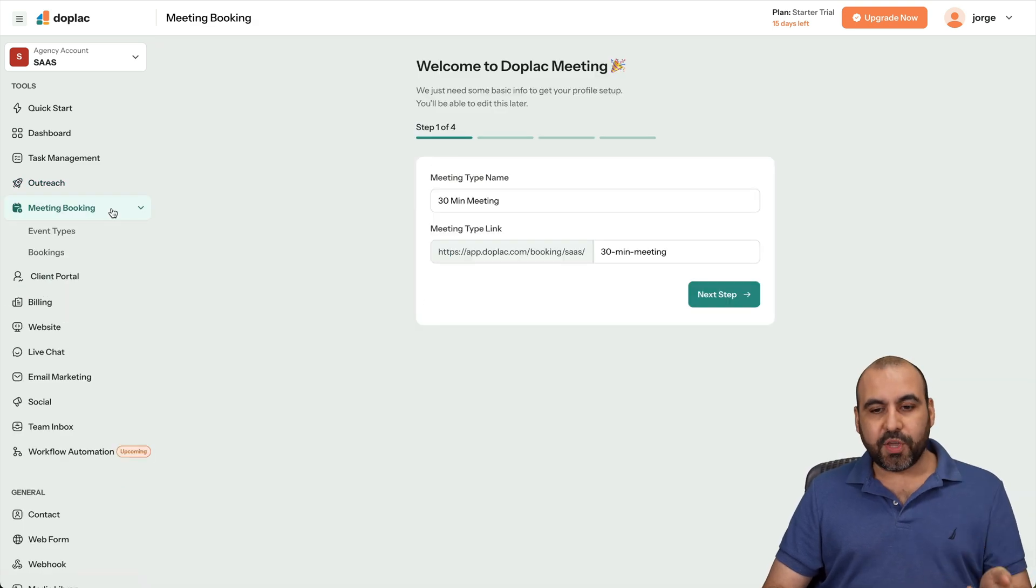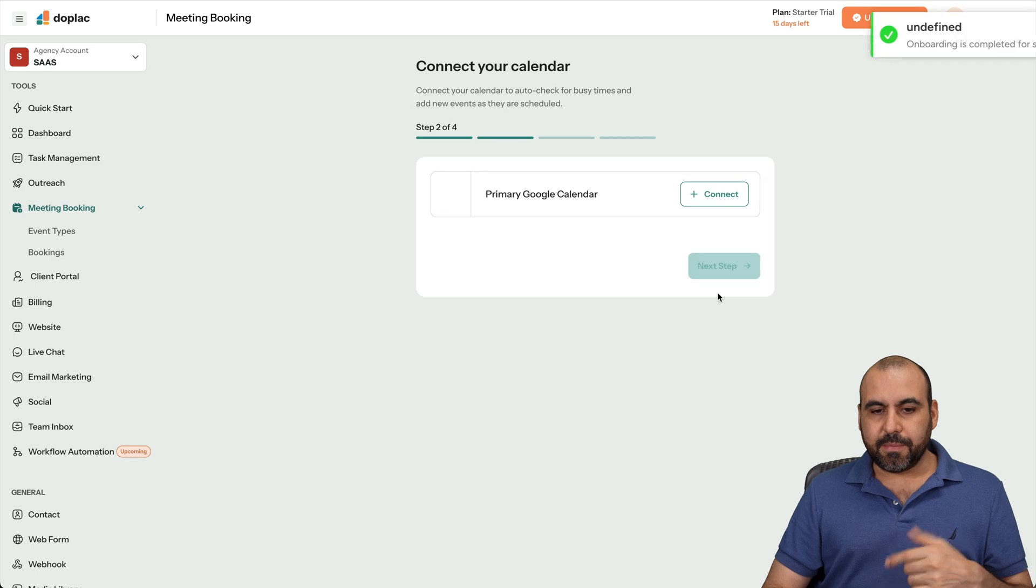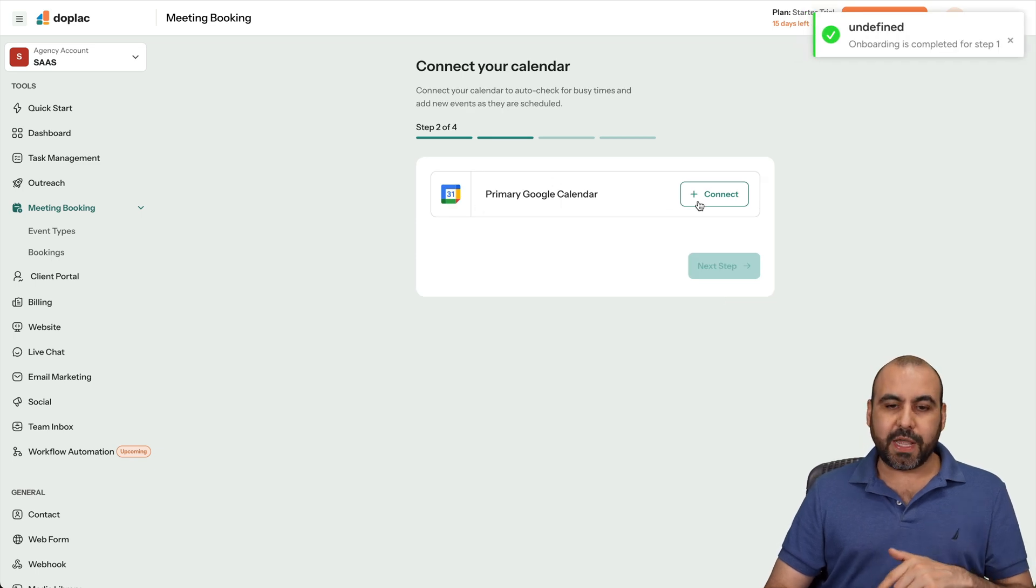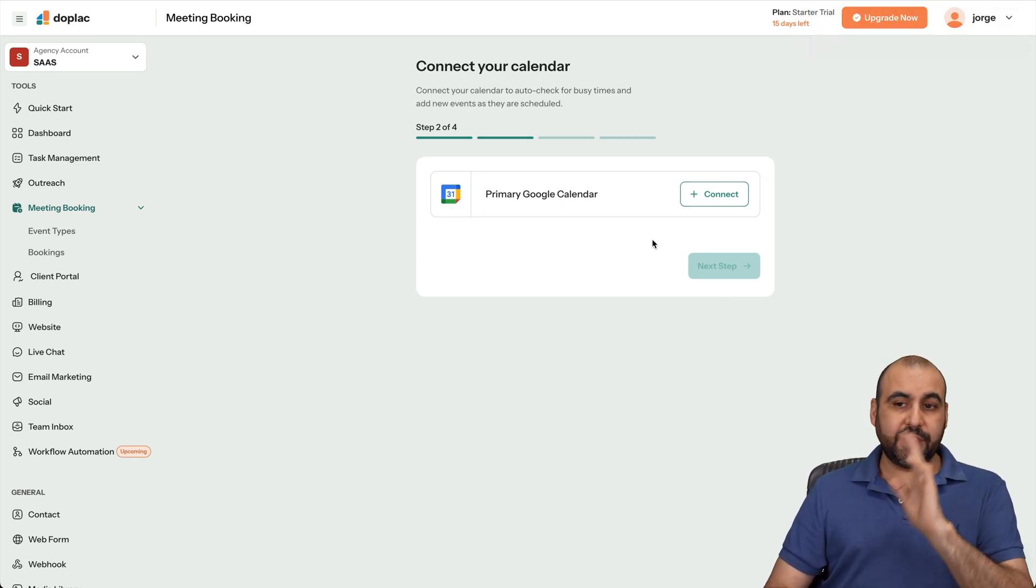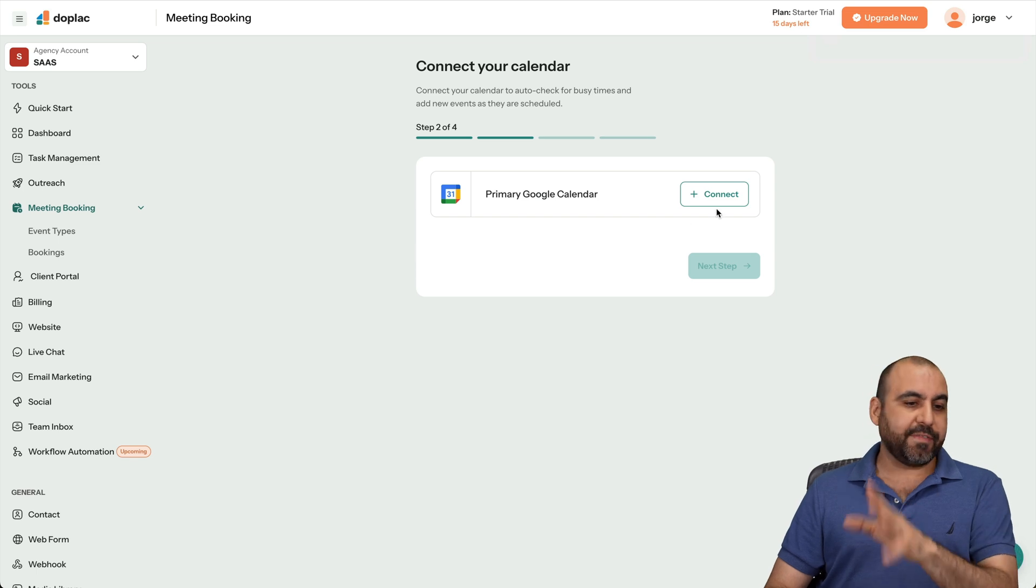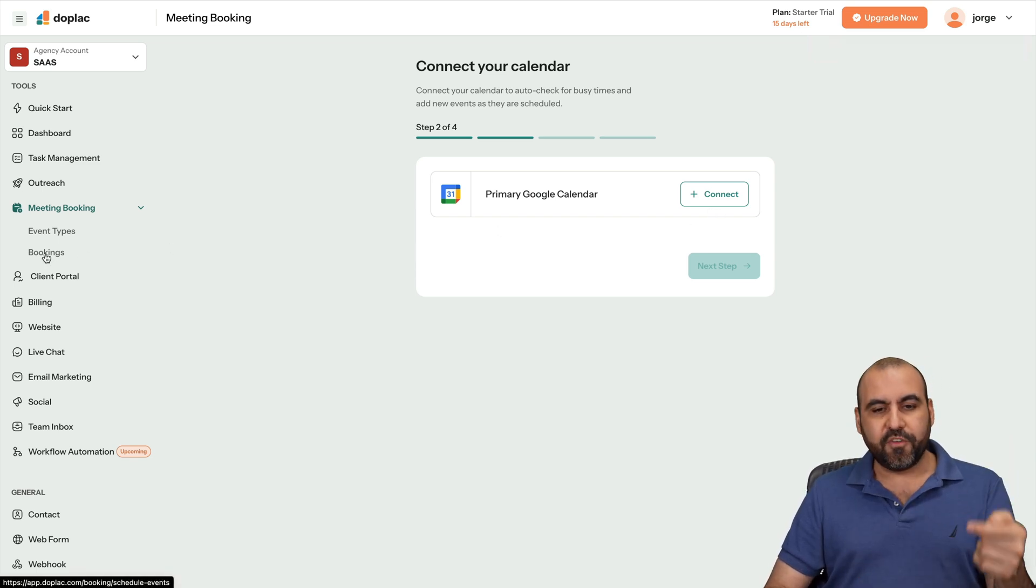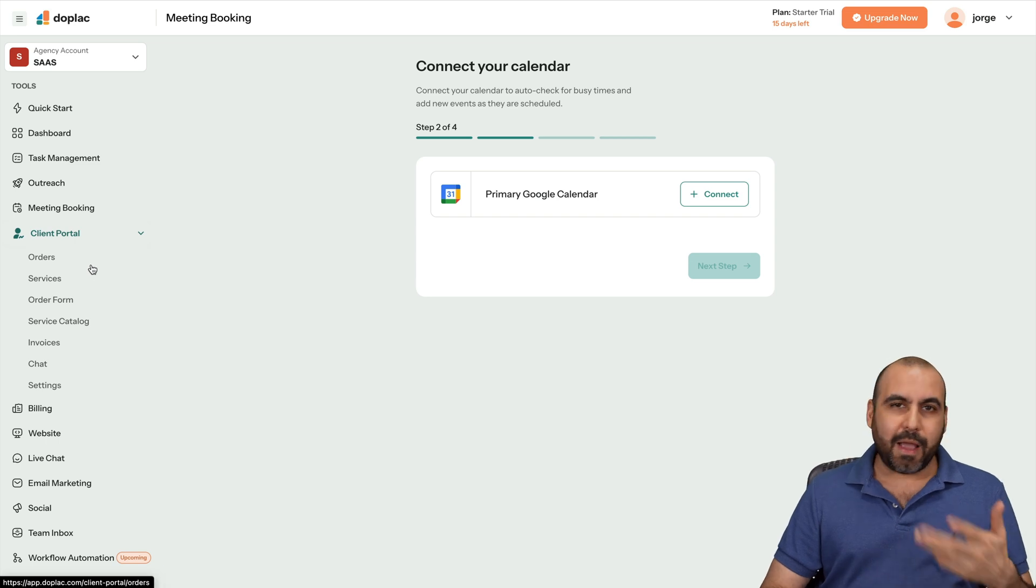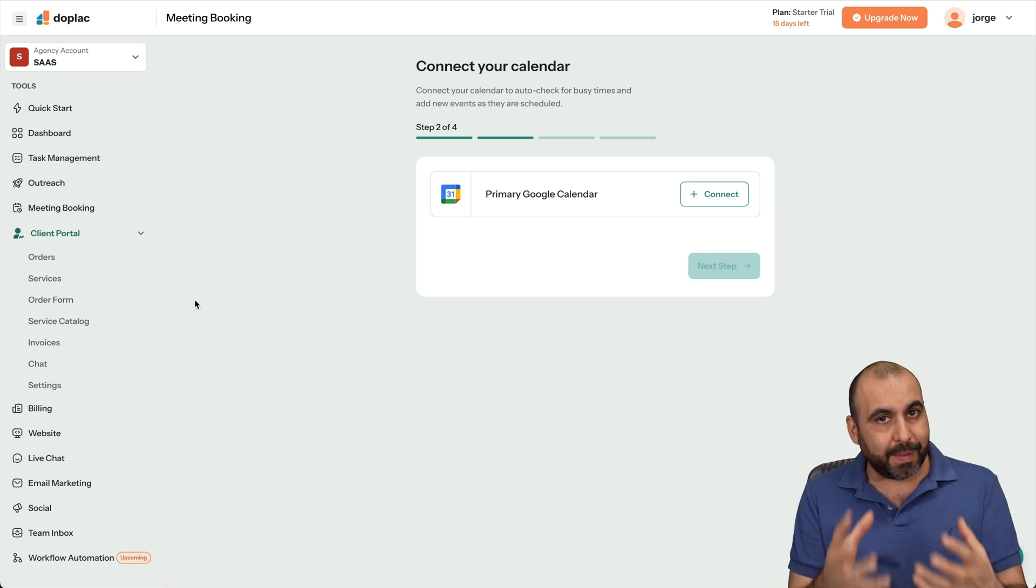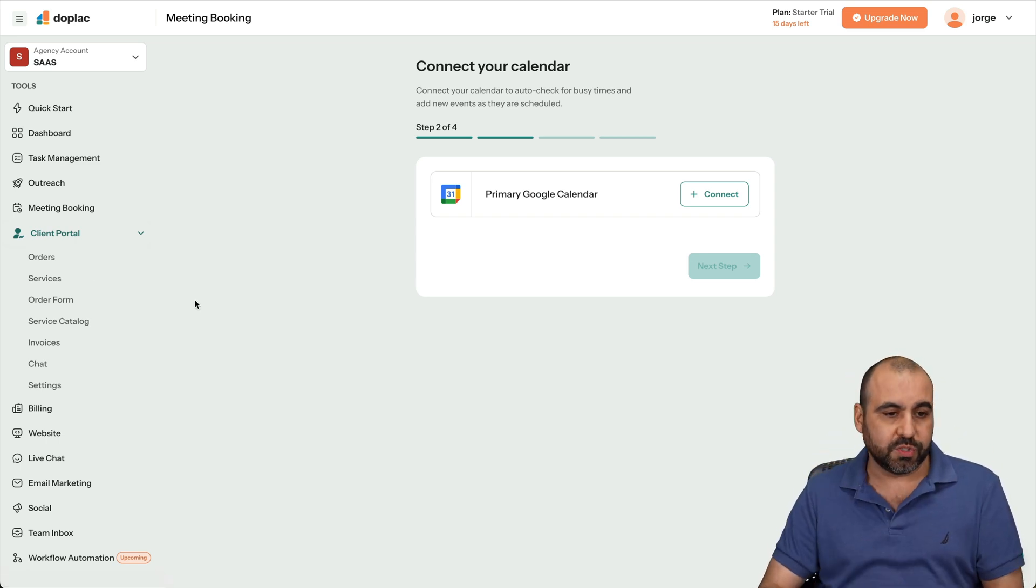You got your meeting booking system. Again, you can create your own meeting type. Set the meeting link. You can connect it to Google Calendar. No Microsoft Calendar here. So that's the only available for now. And I have to connect it, which I won't do on this demo account. And then you can view your bookings here. Again, I mean, I've been repetitive here. But remember, you're getting the basics, not a full feature system in each one of these tools.